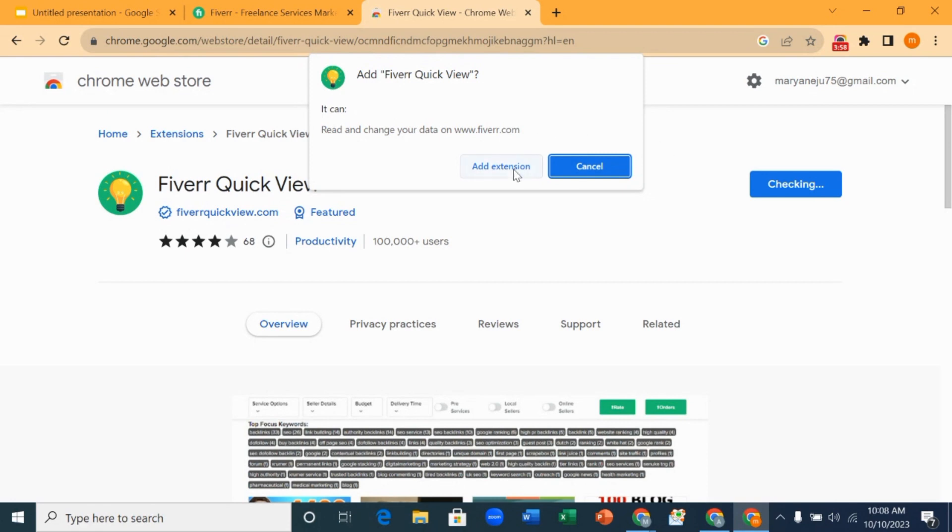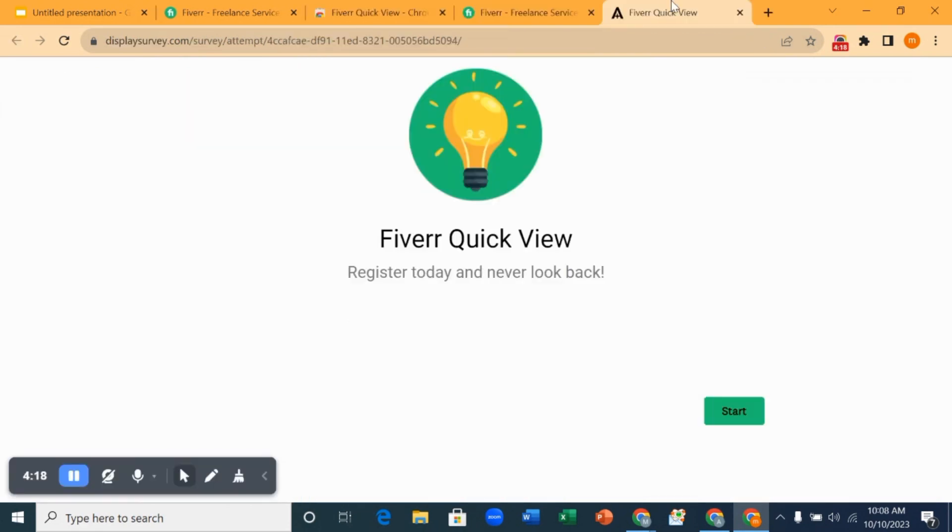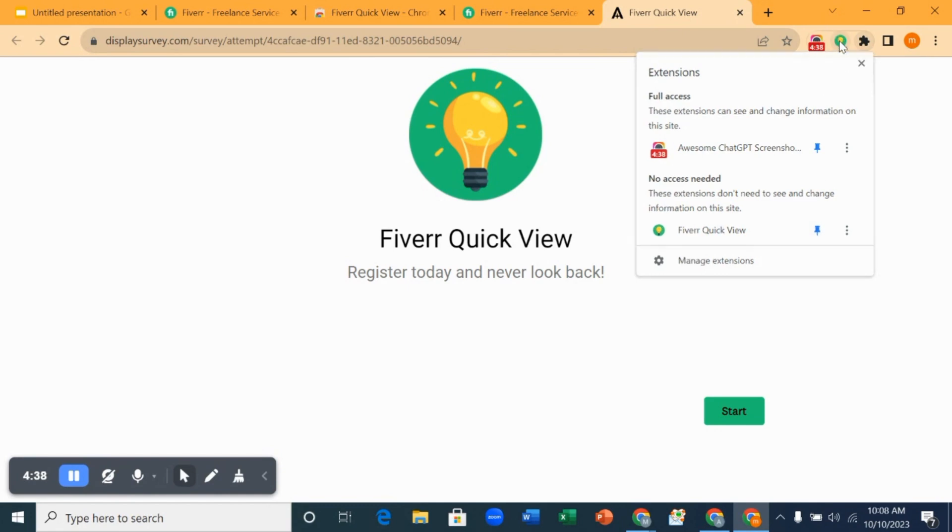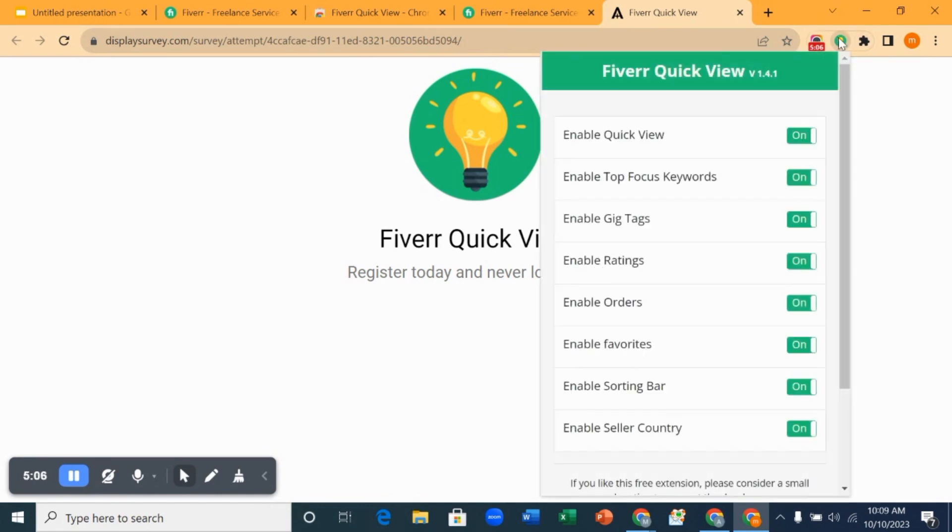When you click on Add to Chrome, then you click on Add Extension. It's done downloading. Now you want to come here to this side where the extensions are, and you click on it and you now pin this Fiverr Quick View on your browser. You click on pin, it's already pinned.